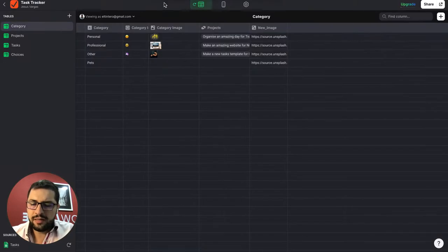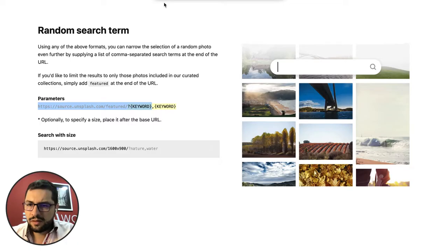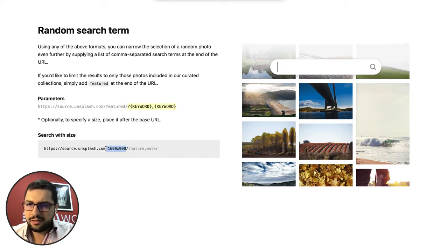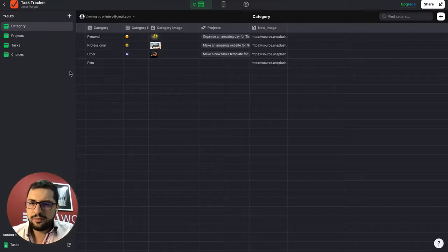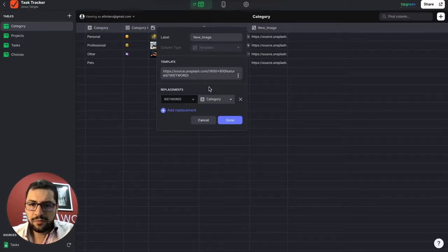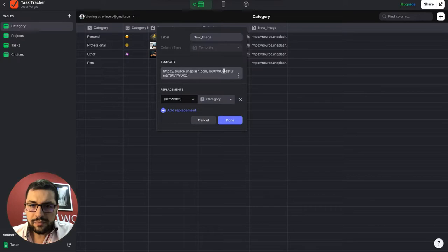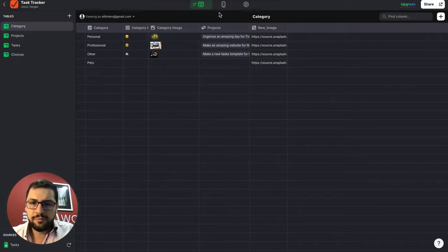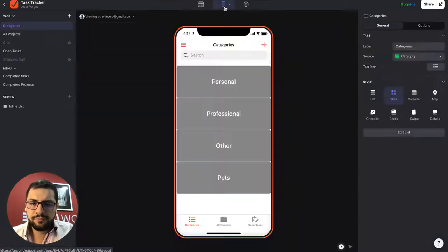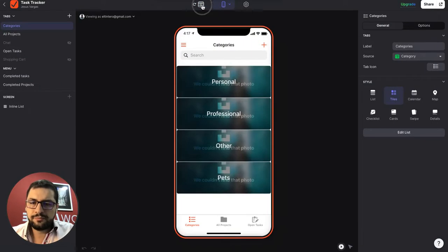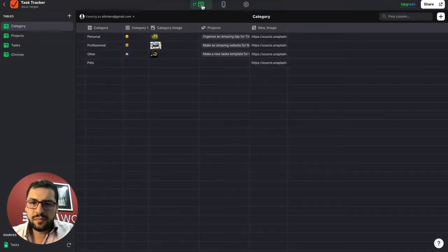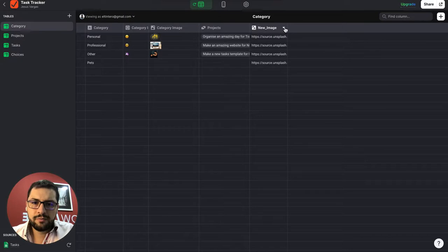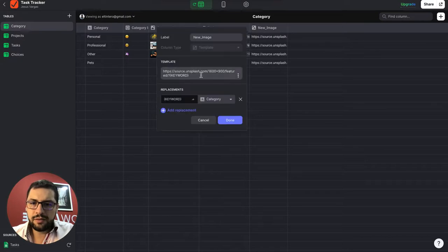So let's revisit that. Actually, let's use this same size and see what we get. So unsplash slash size slash featured question keyword. Hmm, strange. So let's delete the size. We didn't need that for now.